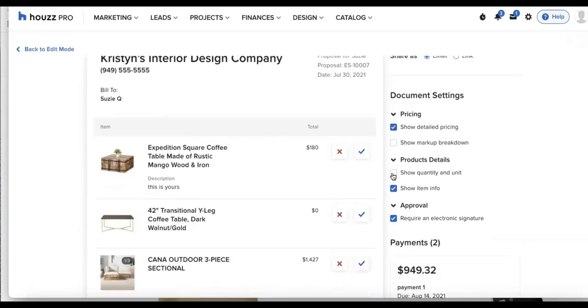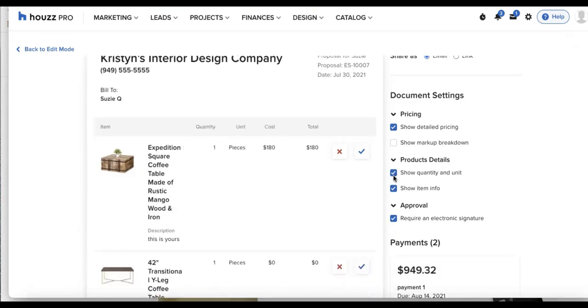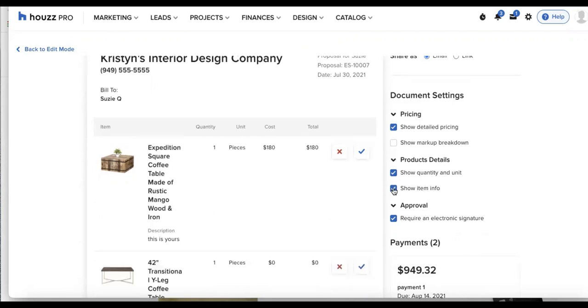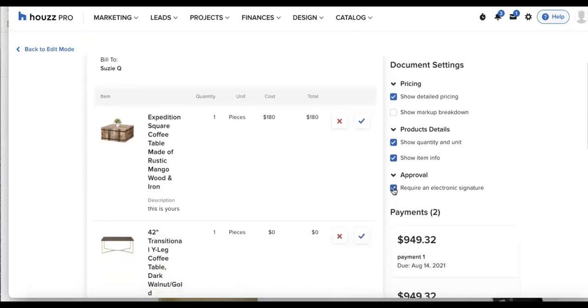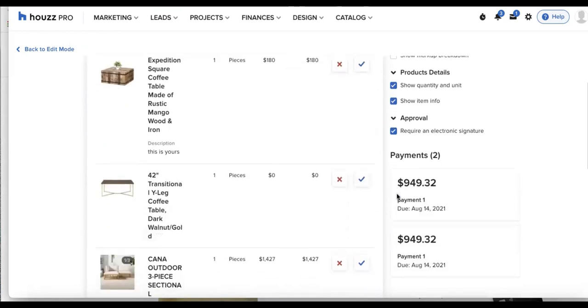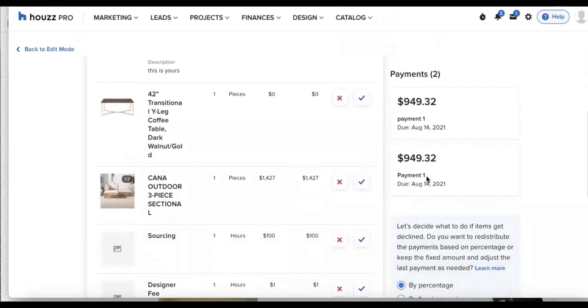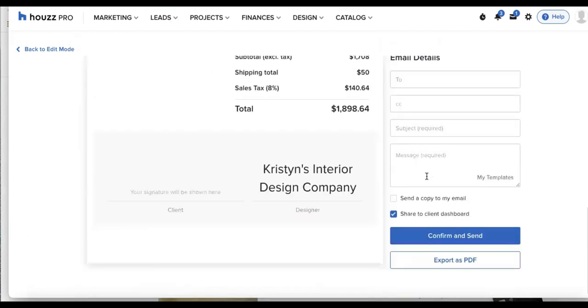The ability to show quantity and unit, show item info, and the ability to require an e-signature. My client will see their payment schedule. And now at the bottom left, my client will see that they are required to e-sign this in order to move forward.